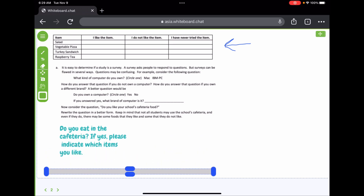Consider the question 'Do you like your school's cafeteria food?' — this is flawed because not all students may use the cafeteria, and even those who do may like some foods and not others. A better version would be: 'Do you eat in the cafeteria? If yes, please indicate which items you like.' You could also include a list and ask students to rate items as 'like,' 'do not like,' or 'have never tried.' You need to think about accuracy and getting as much information as possible.